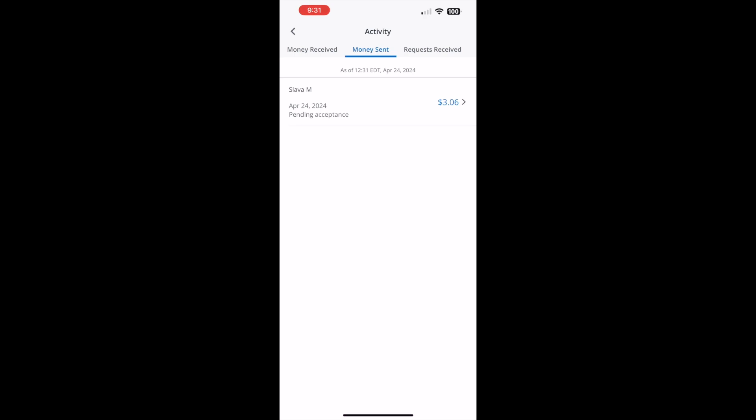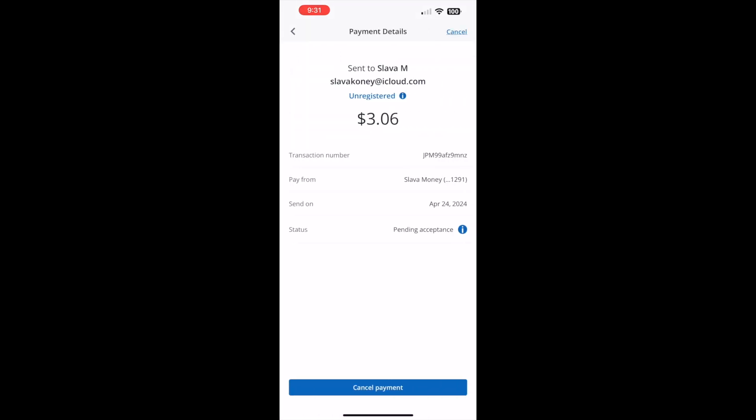Tap on the transaction. On the next screen you should see payment details. At the very bottom you can see the Cancel Payment button. Tap on the button.